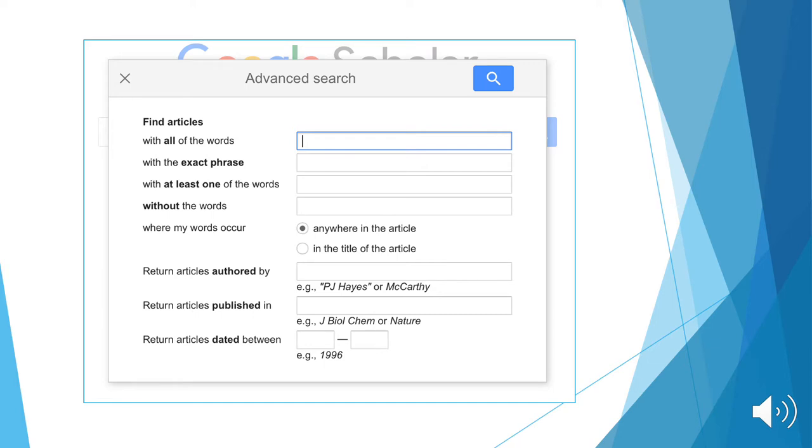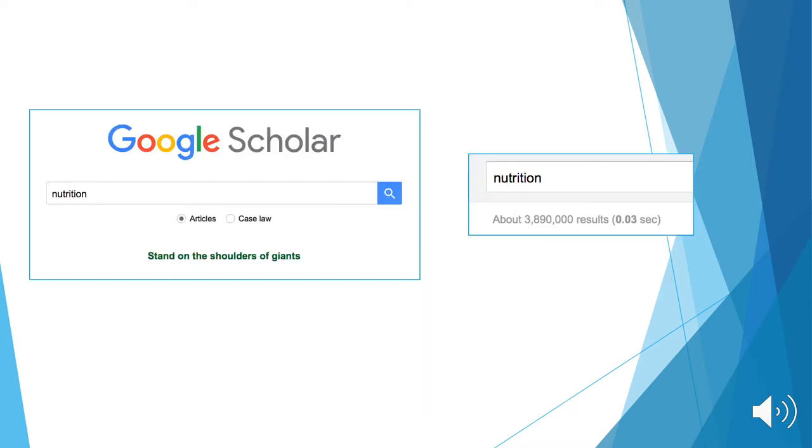From the advanced search pop-up, you can refine results based on these elements. Here's an example of how the advanced search specifies results.